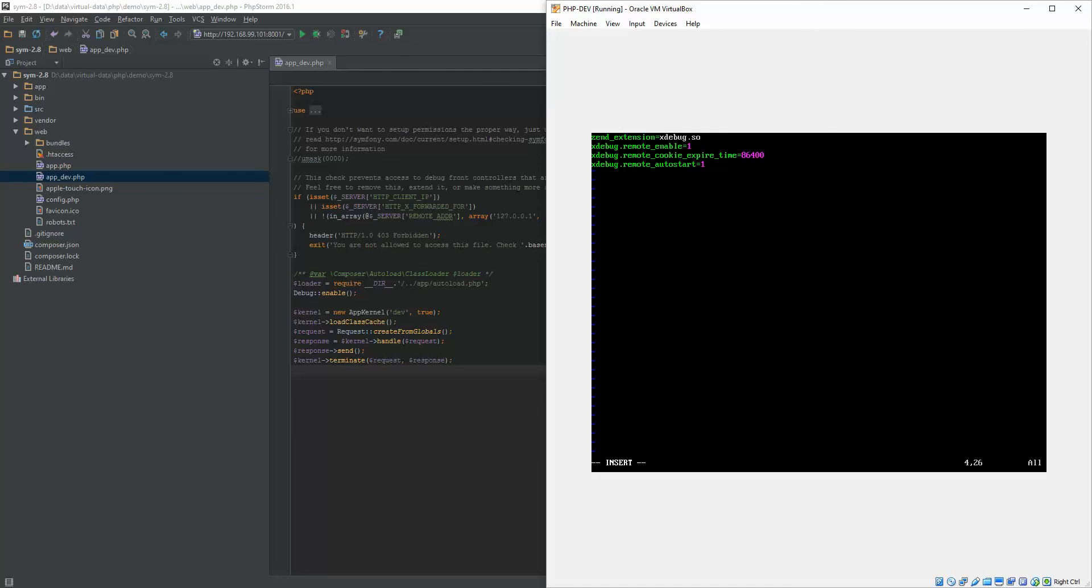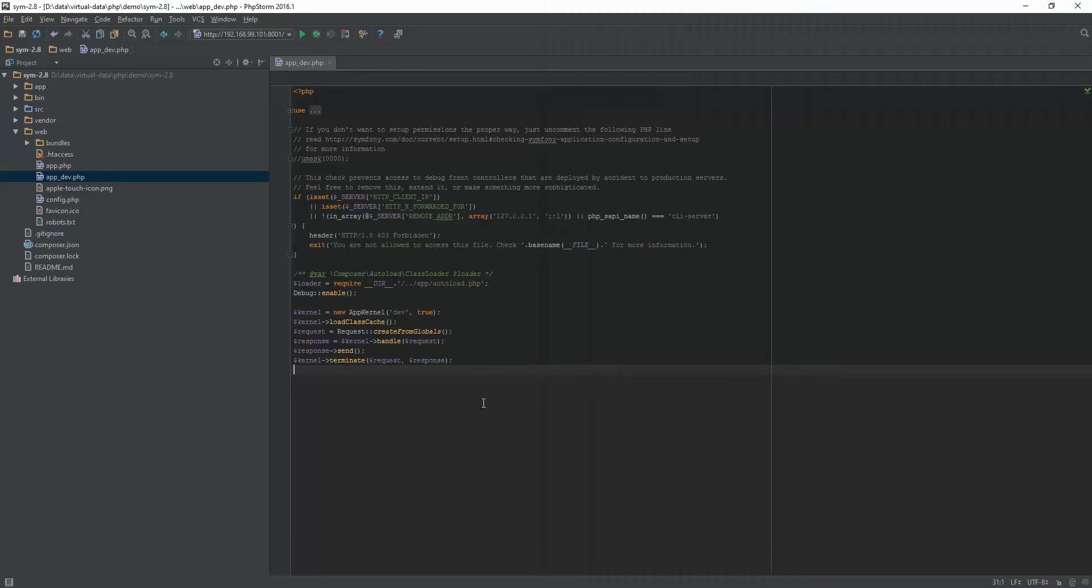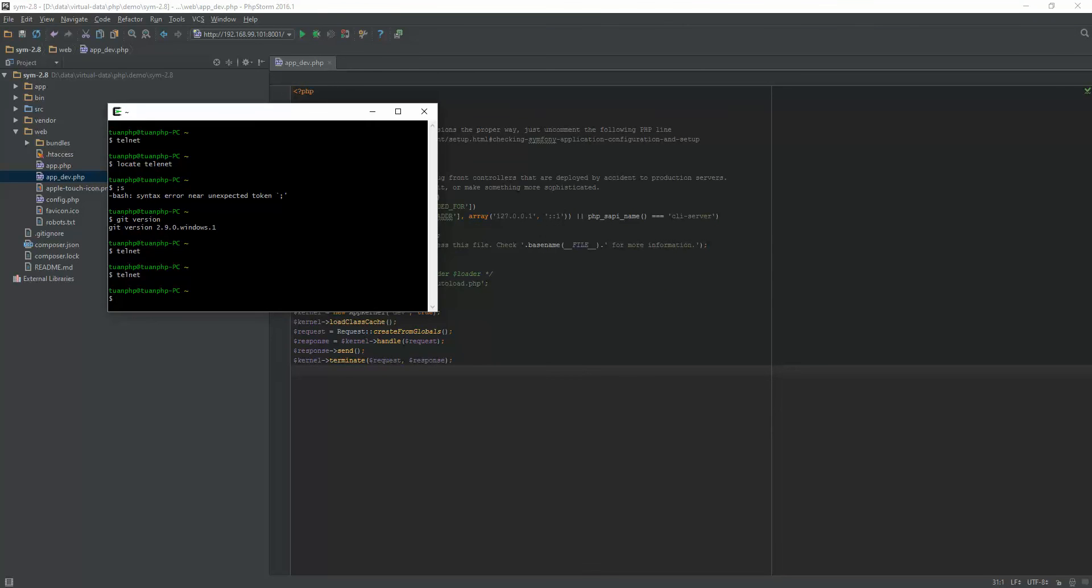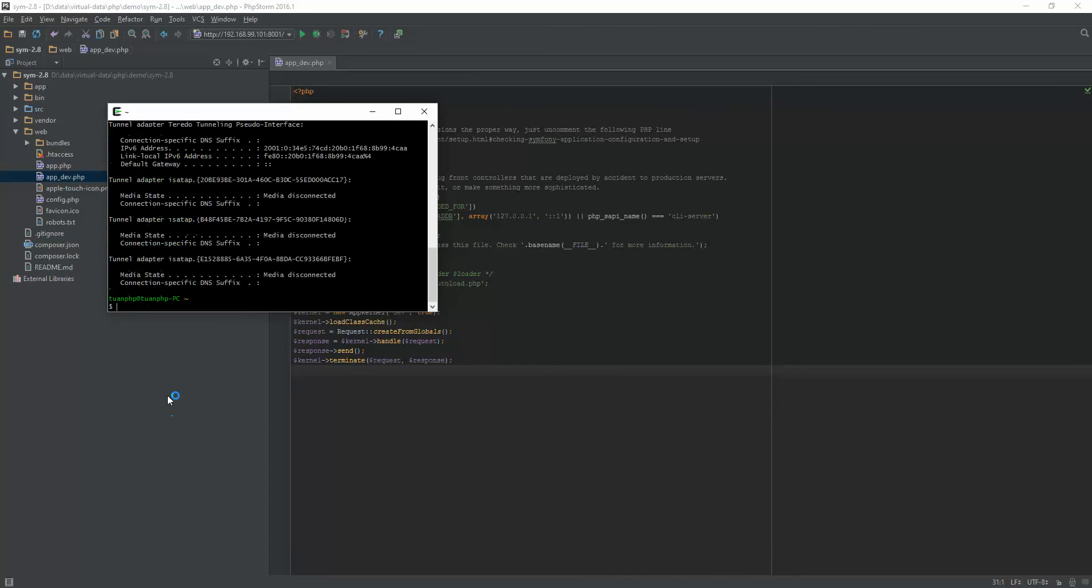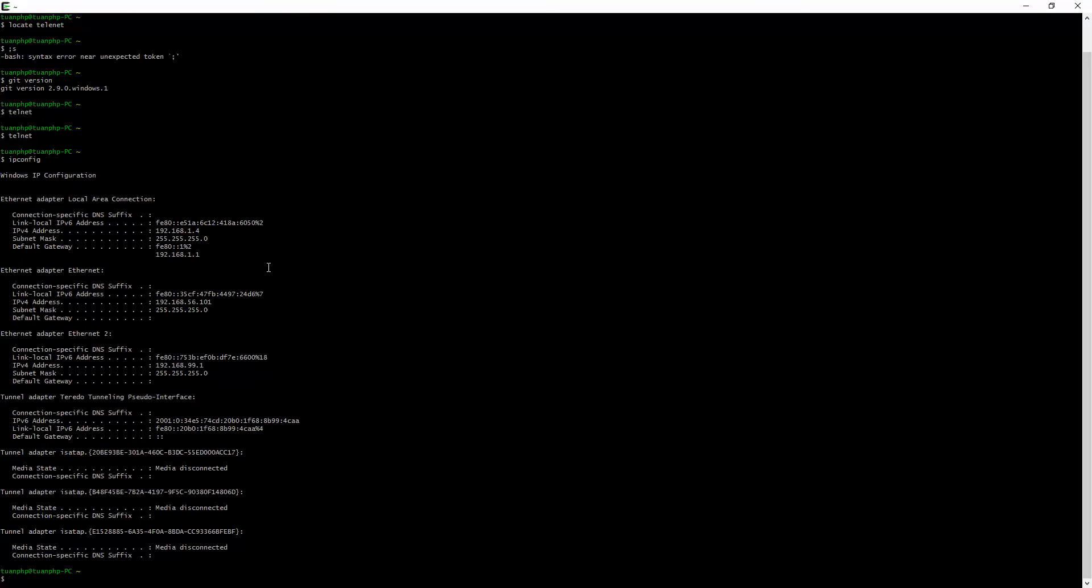Okay, right now my Windows machine acts as the host machine with an IP address. Let's see, as you can see here...